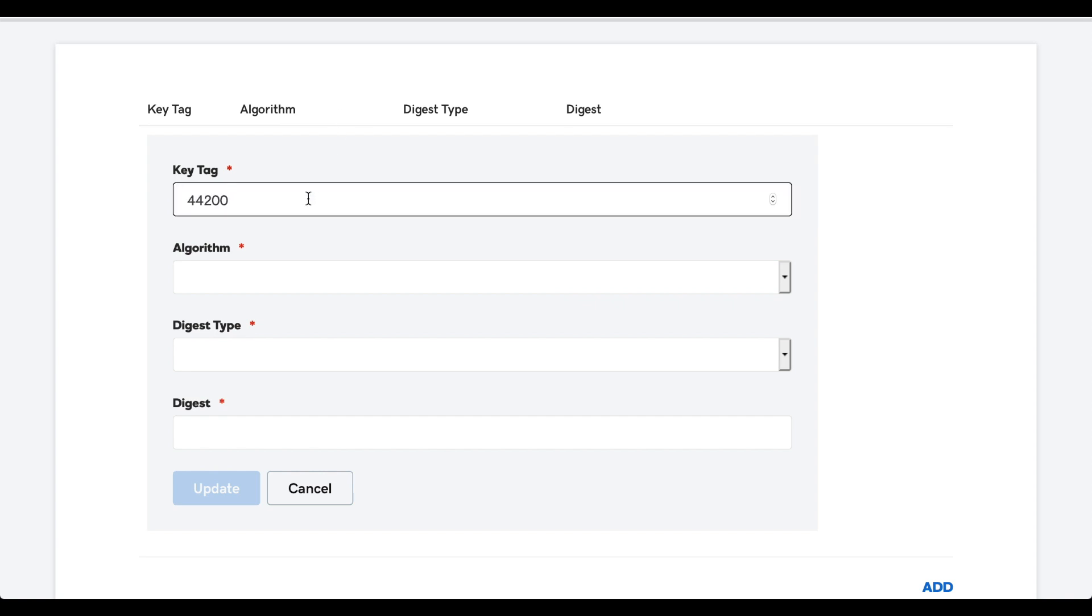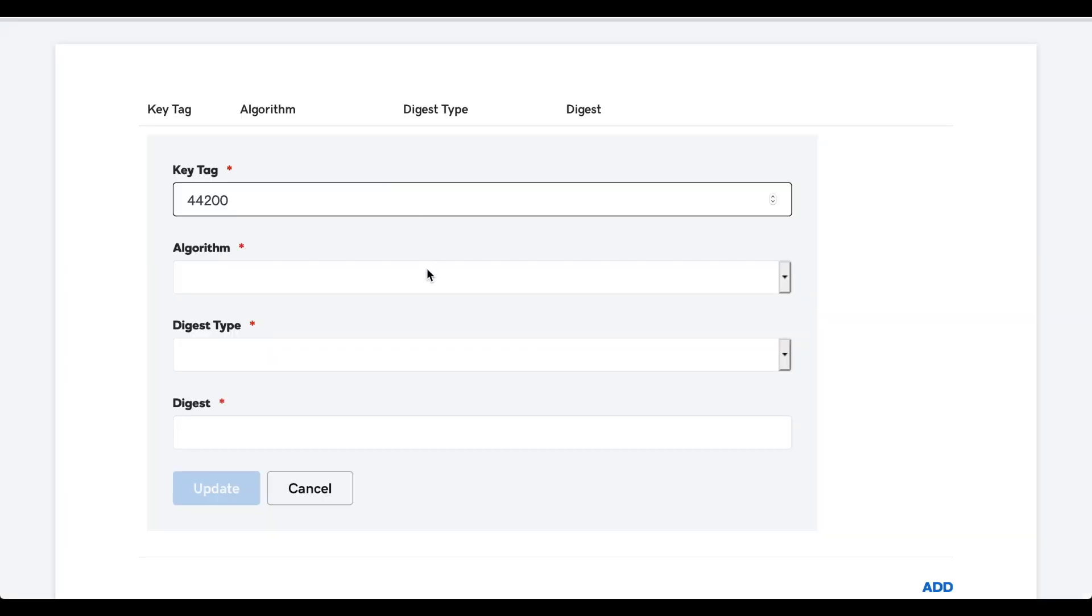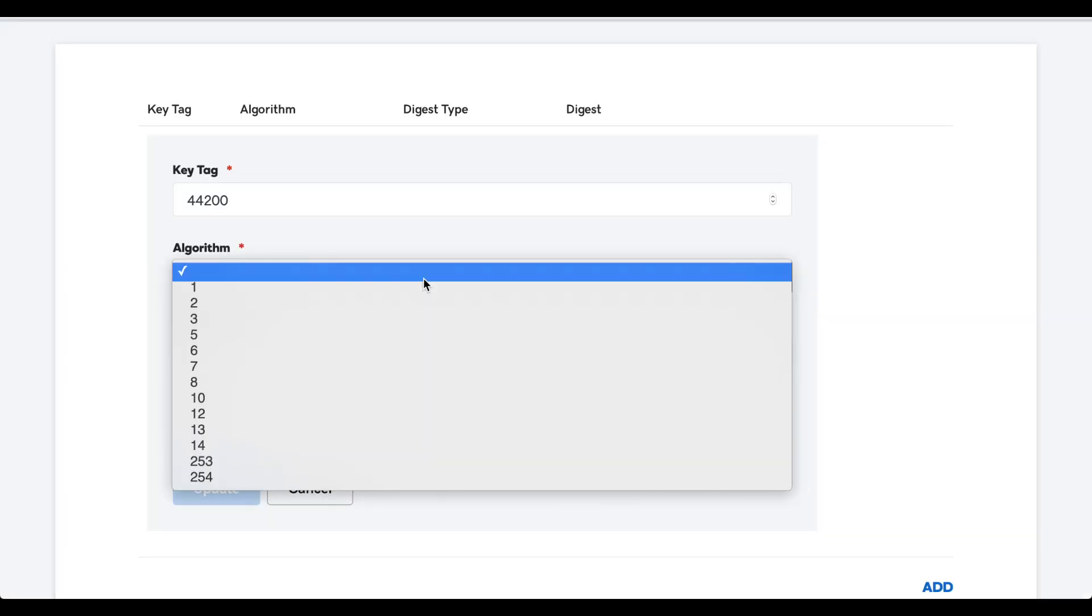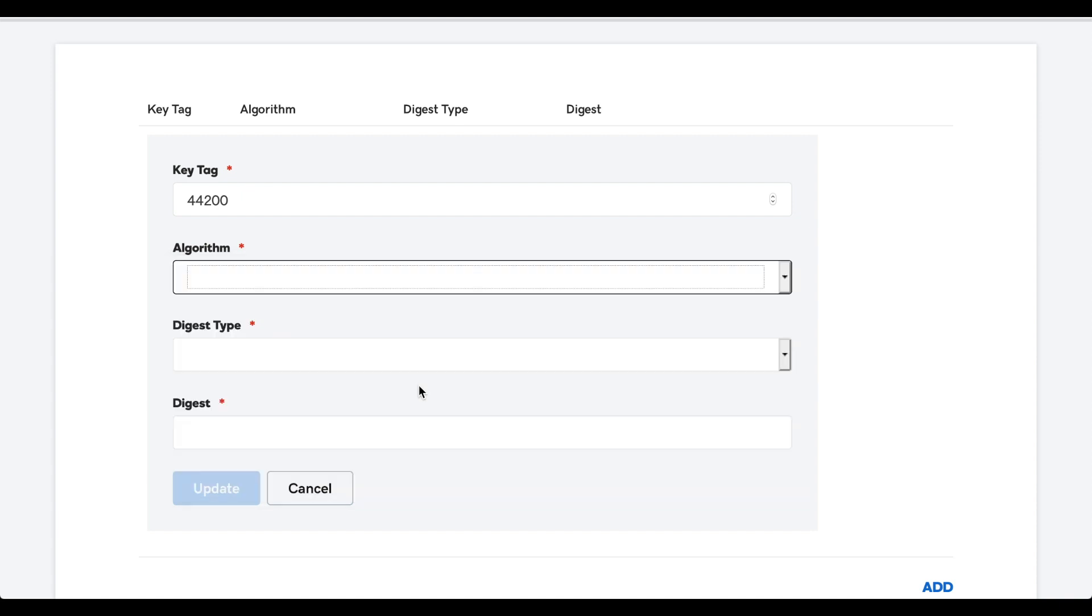Then we'll select an algorithm. Our cPanel key uses Algorithm 8. Notice how GoDaddy supports a long list of different algorithm numbers. But for now, let's select the Algorithm 8, because that's what we use to generate the key in cPanel.